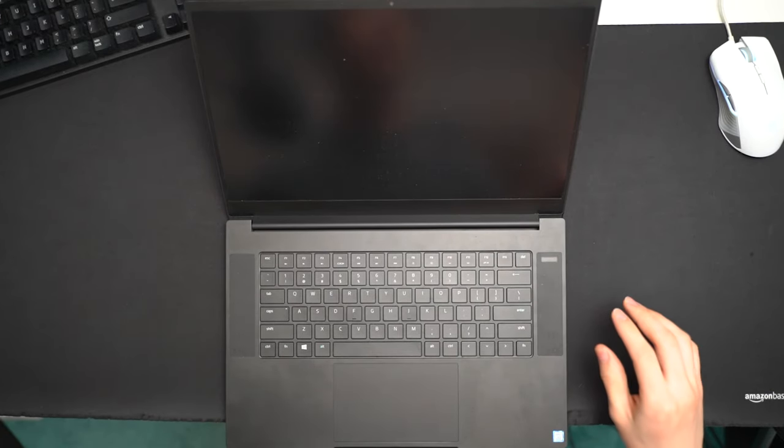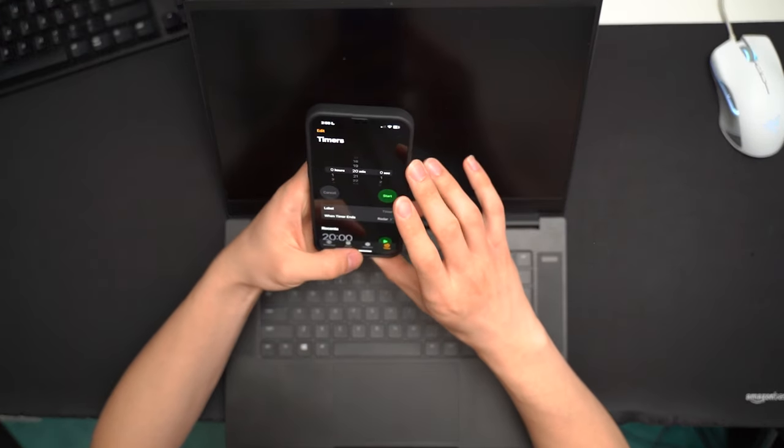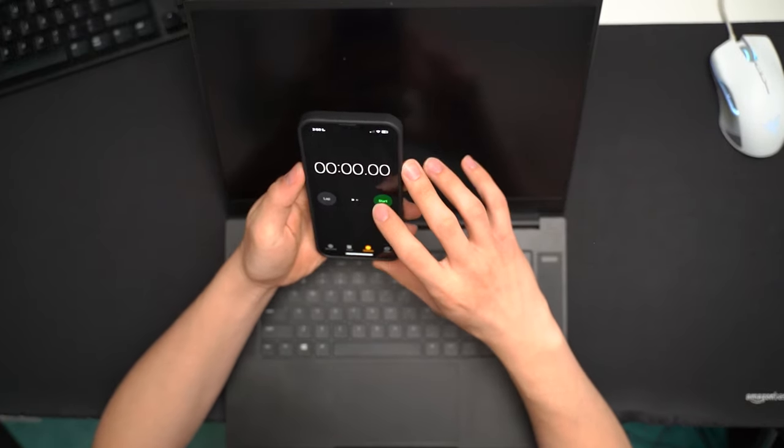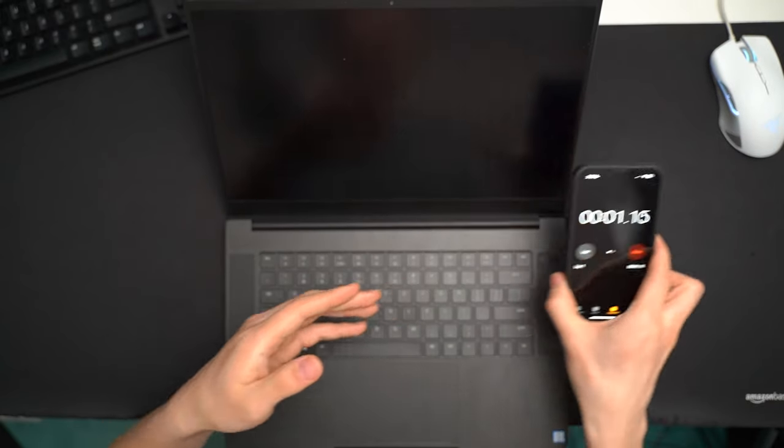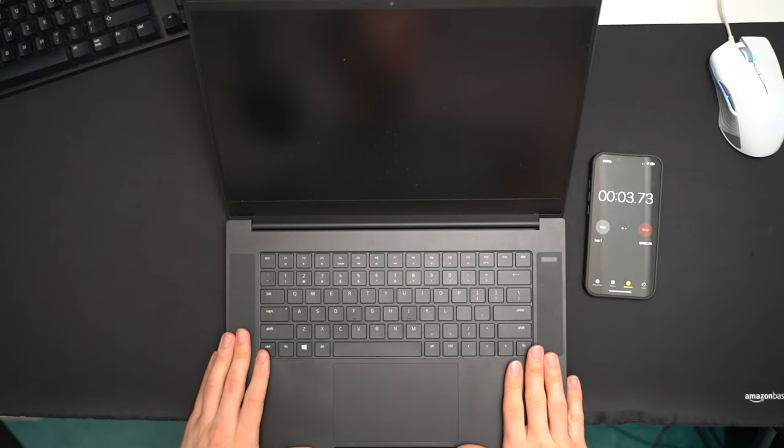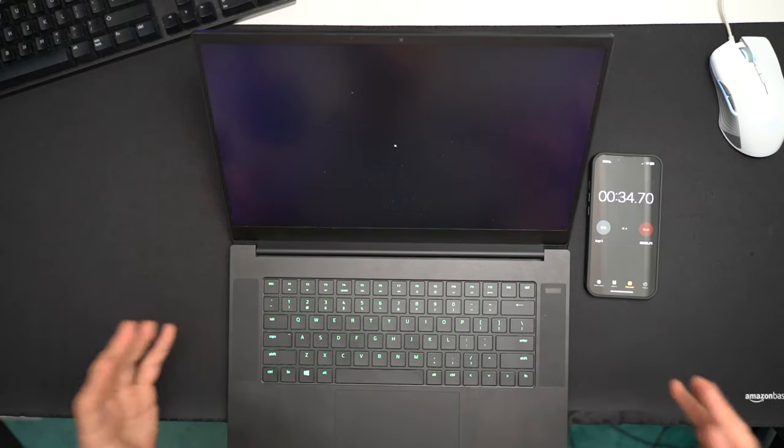Now, basically all computers come installed with a solid state drive these days. This computer is no exception. This came with an M.2 SSD that had Windows on it. The issue that makes this laptop basically unusable is that the M.2 SSD slot on the main board is most likely dead.